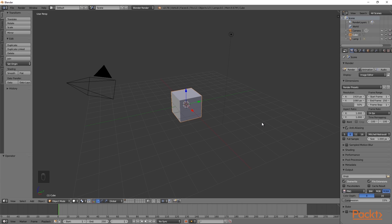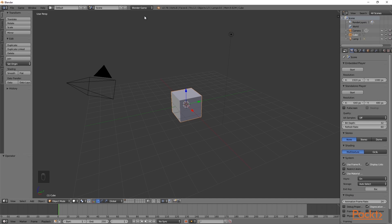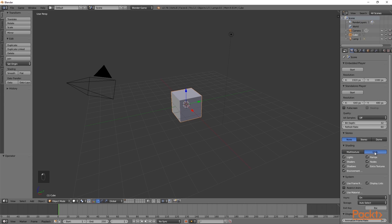To begin this section, we are first going to open up a default scene within Blender. After this, we are going to go up to the top and change the engine to Blender Game. We will then go under Shading and again select GLSL.